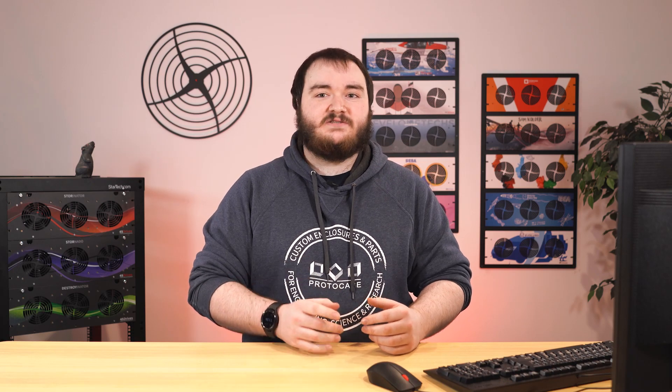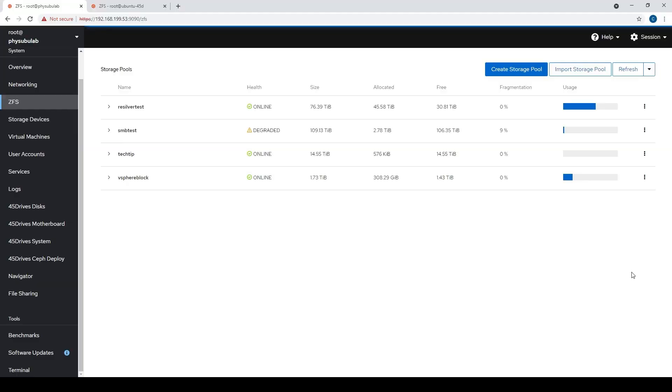ZFS by default uses the AES encryption standard, which is a NIST certified standard. Today we're going to explore how we can implement ZFS encryption, what it looks like in practice. We're going to pop down to the server room for a little bit here too, and just kind of explore what we can do with it and how to protect your data better. We'll pop into the command line here and get started.